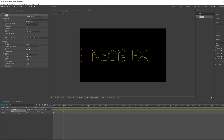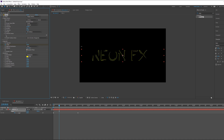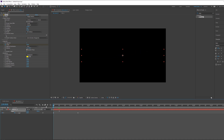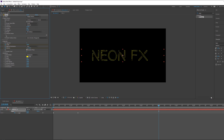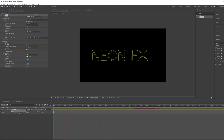In Rotation I can also rotate these lines. For example, create a keyframe here, go a little bit to six seconds, change the angle, and if I play this you see we have a very nice and cool effect.